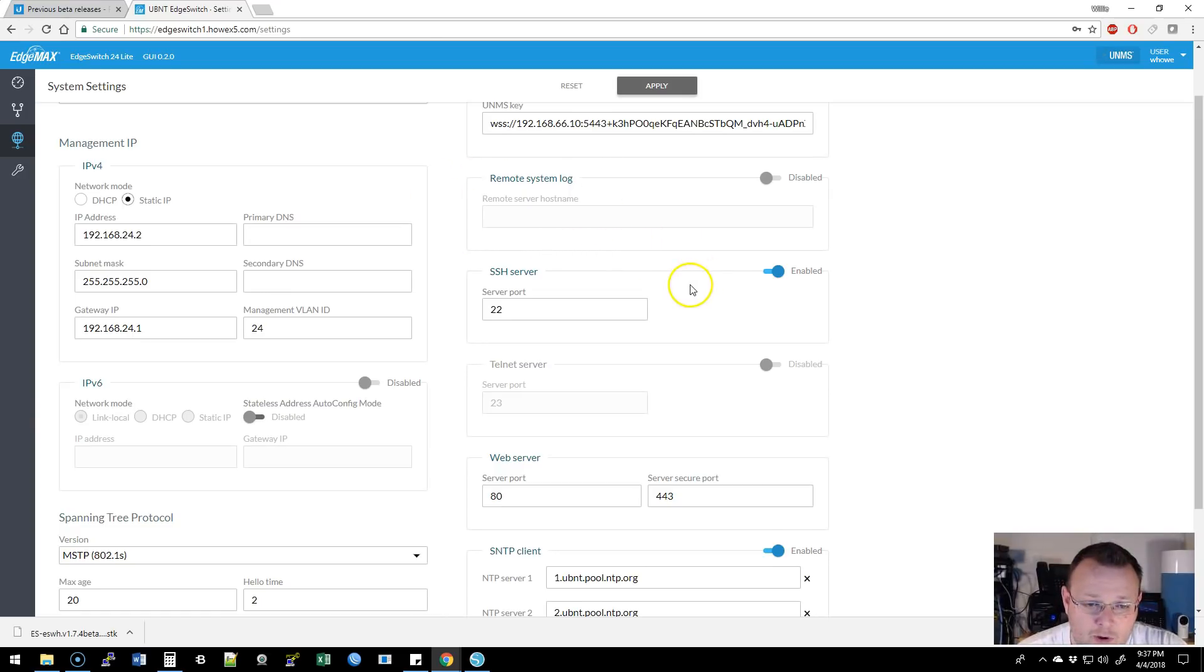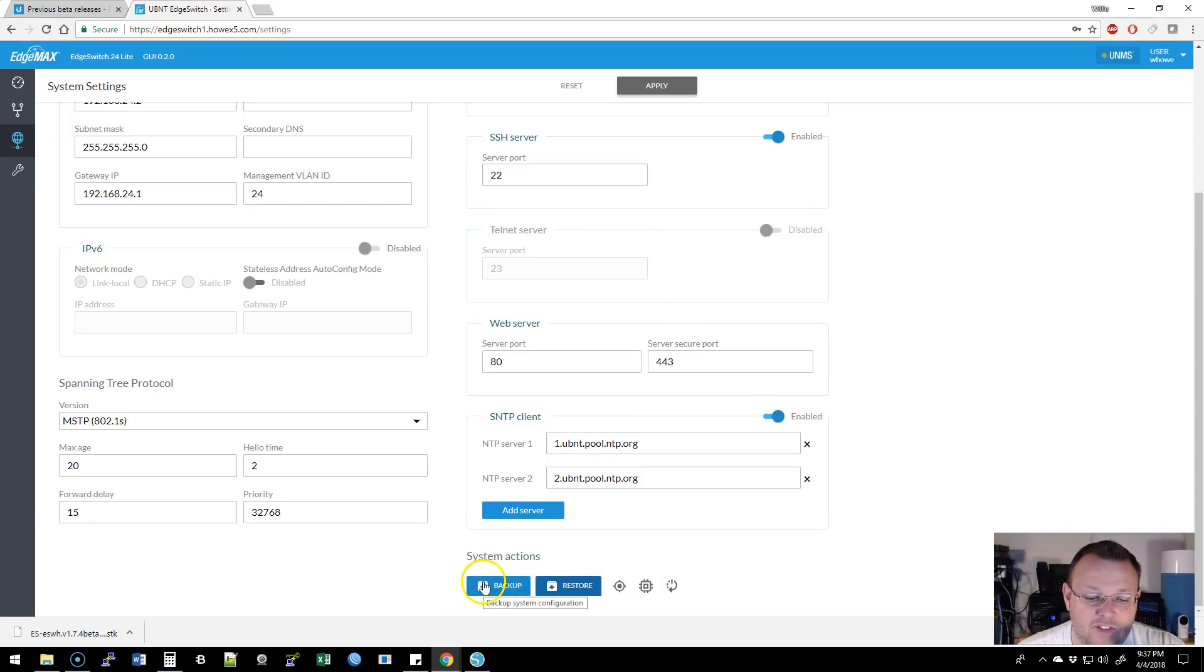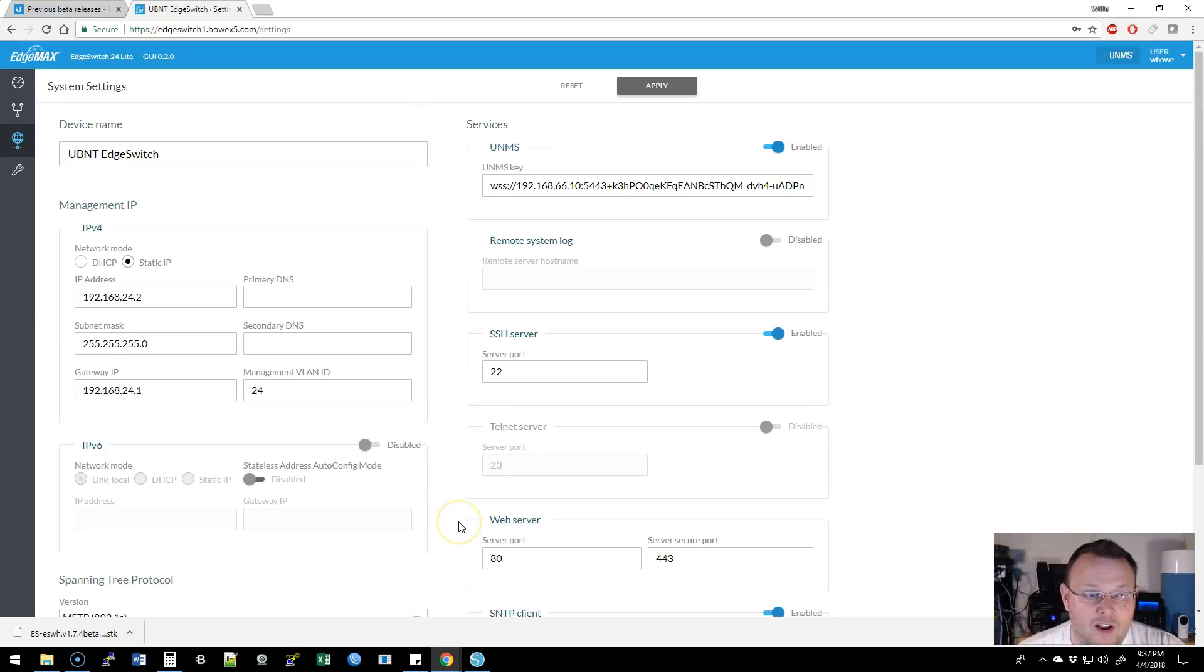I have no remote syslog, but look how easy they have made this. You know, and here are our system actions down here. So we can back up the configuration, restore the configuration, locate the device, upgrade the firmware, or reboot the device. All right there.